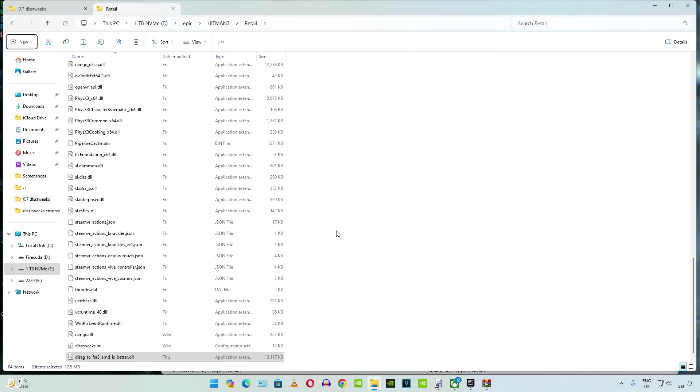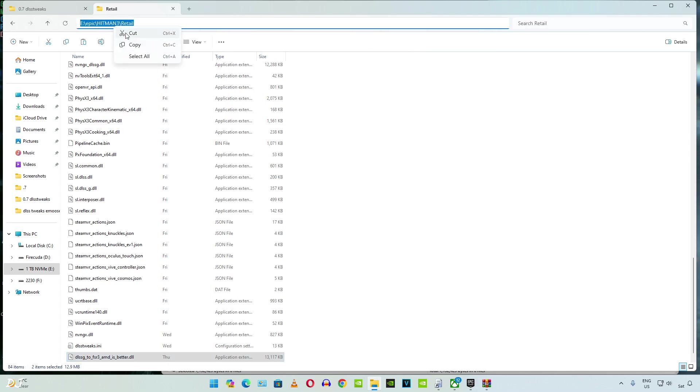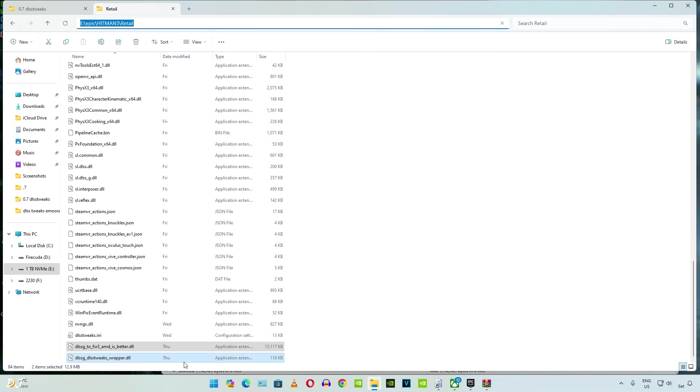You basically need to paste the mod files where Hitman3.exe file is present. Now we need to copy the games directory. Just click on the directory bar here.